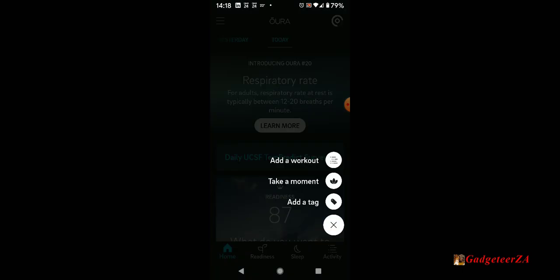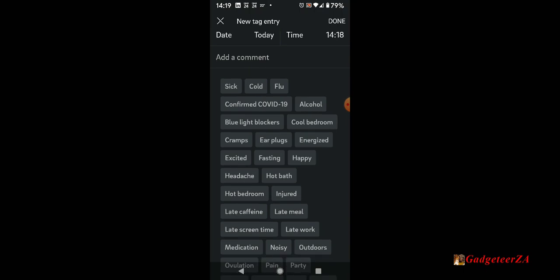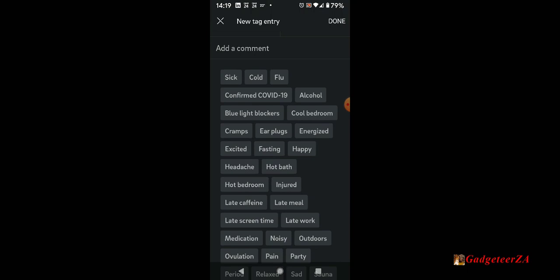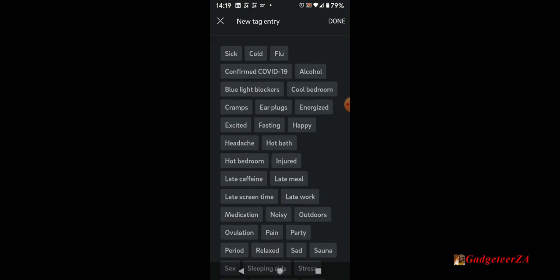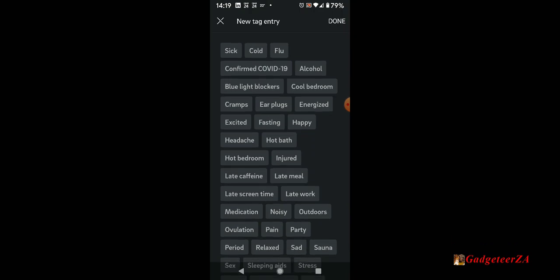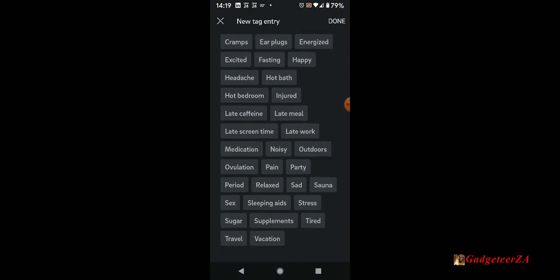And then the other one is the tags. They've got a whole lot of new tags at the top: sick, cold, flu, and confirmed COVID-19. If you've got any of those, you can now flag those as tagged items. But there's things like alcohol, so you'd tag that maybe if you had alcohol say at eight o'clock in the evening, cool bedroom, I had an injury, hot bedroom, headache, hot bath.